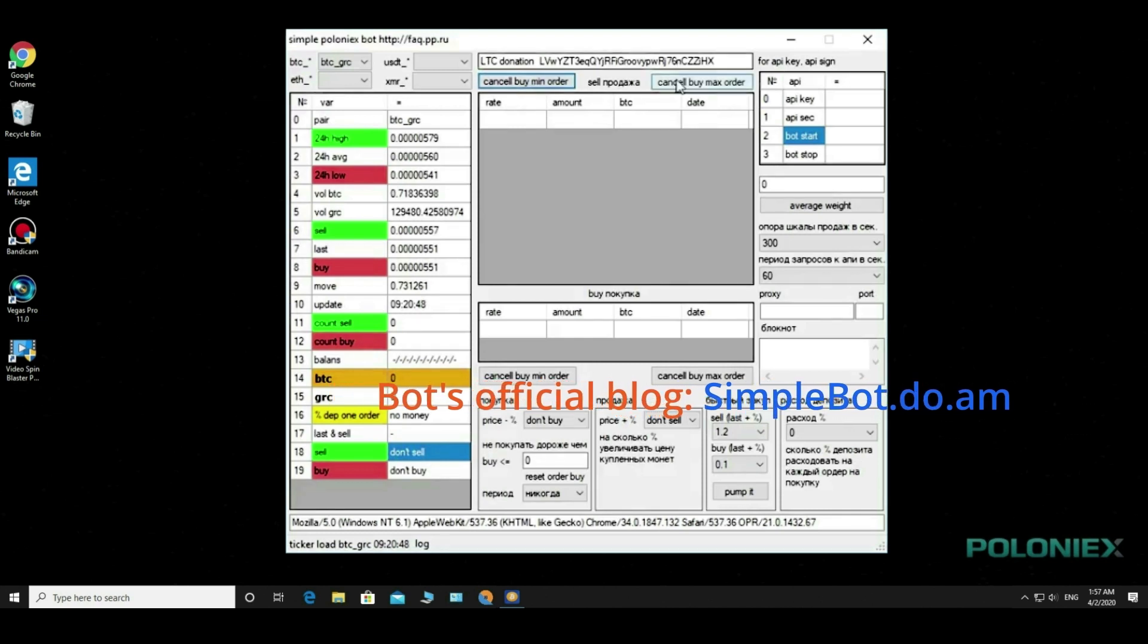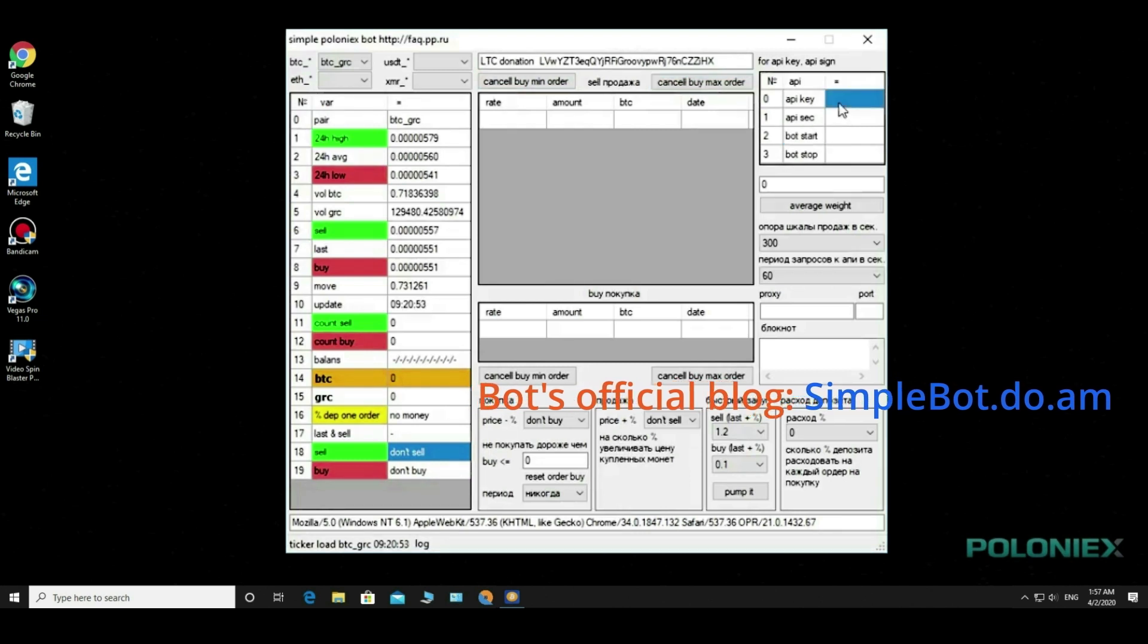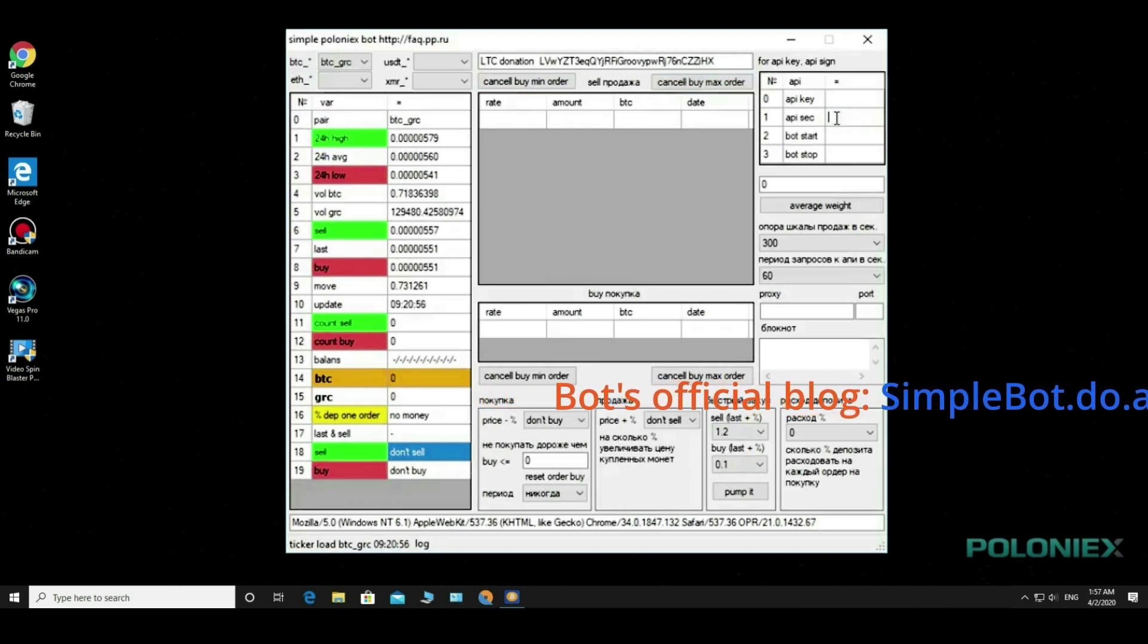In the next window we see the buttons for resetting the maximum and minimum order. The API keys are entered in these fields.